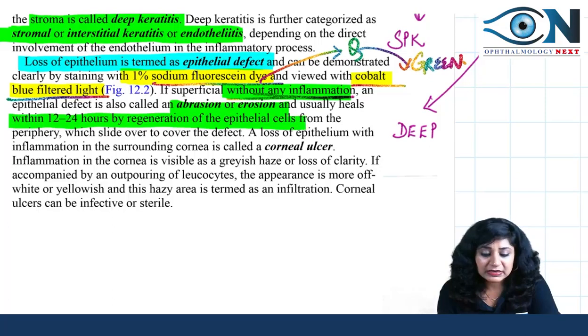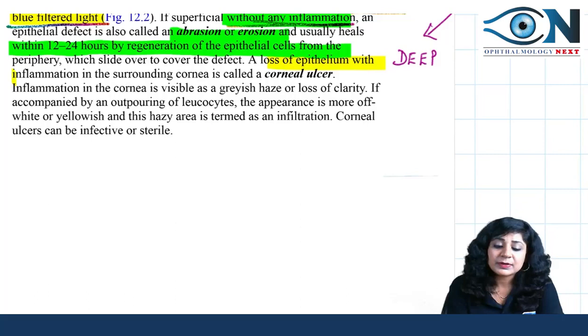If the epithelial loss is without any inflammation, then it is called an abrasion or erosion. There is an important difference between superficial punctate keratitis and abrasion/erosion: keratitis will have an inflammatory component, but abrasion or erosion will not. Abrasion or erosion usually heals within 12 to 24 hours by regeneration of epithelial cells.